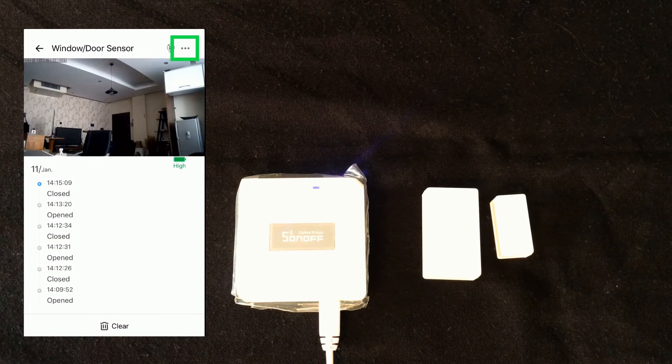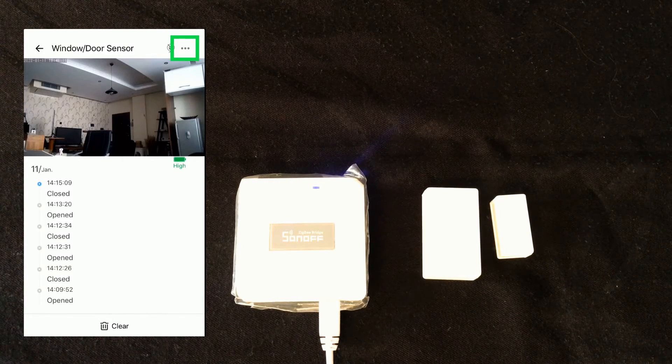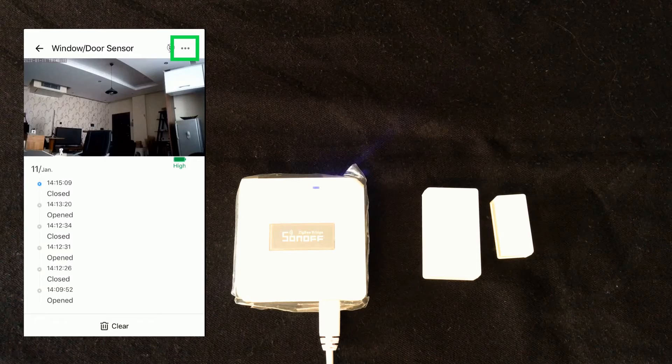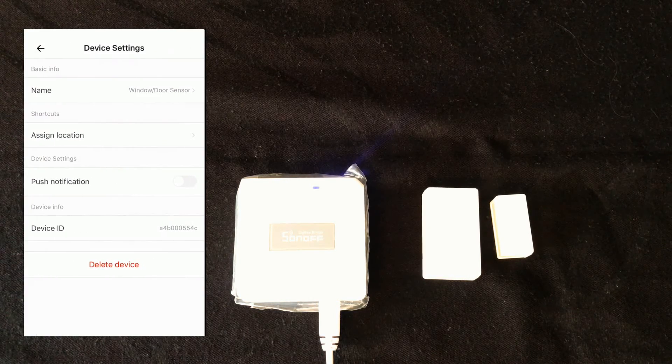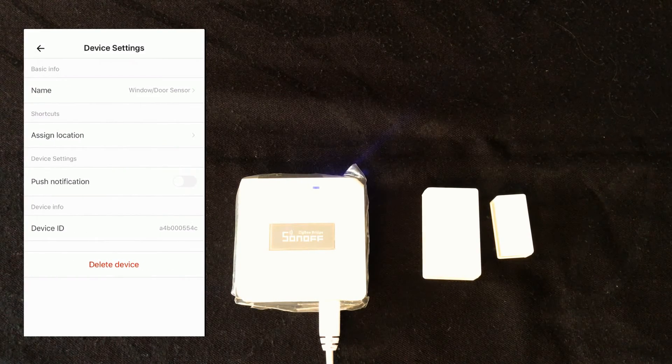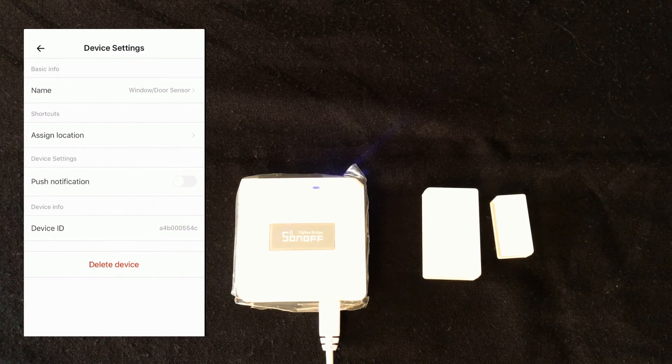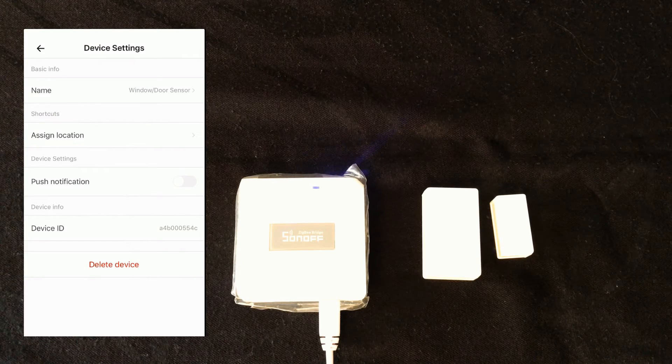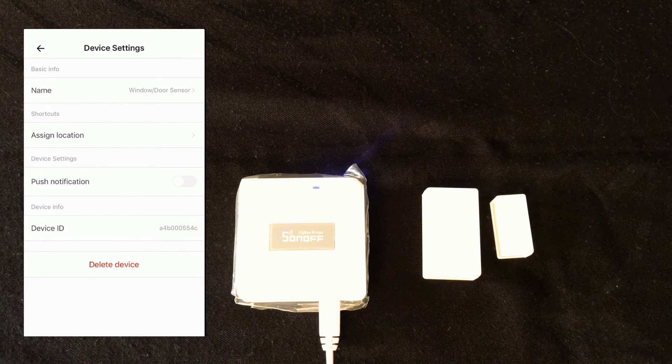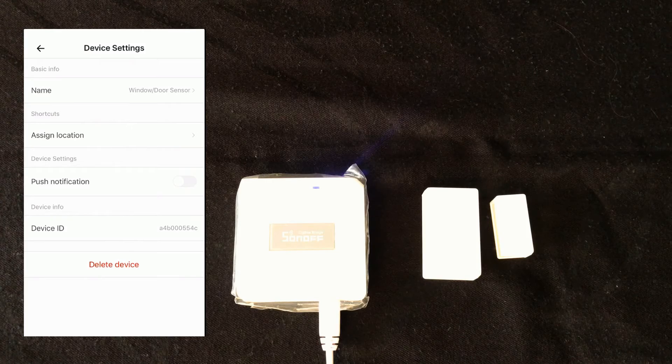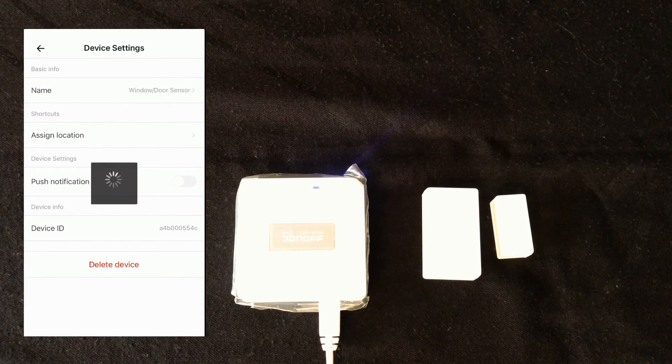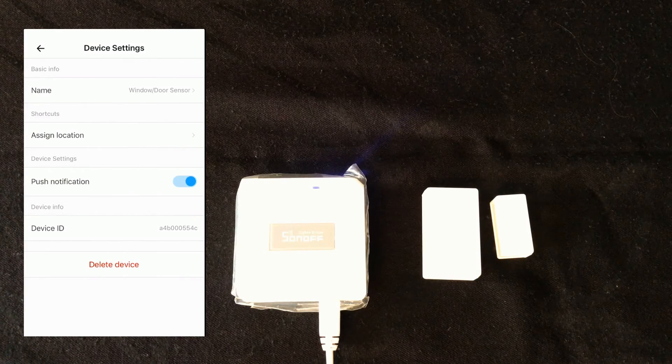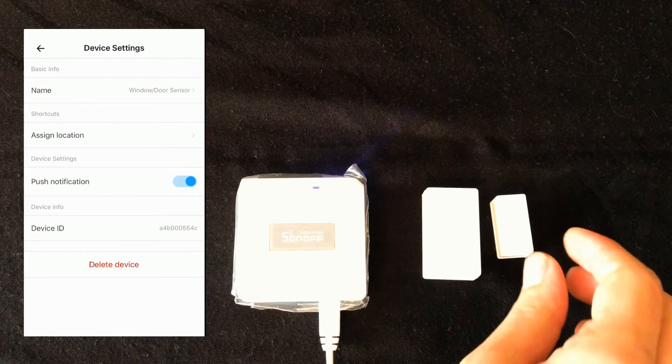By clicking three dots at the top right corner of the display on eWeLink app, we enter to the setting of door window sensor. We can change its name, assign location to it, and enable push notification. Also, in this page, we can delete the device.